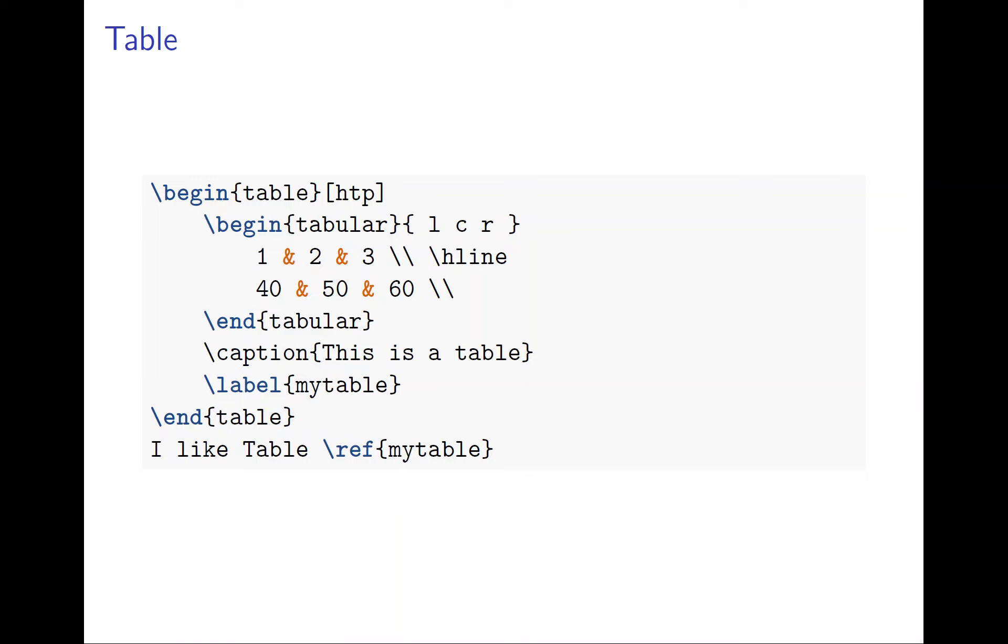Very often the table wants to move around because if you put it in a place where it's not ideal, then you have a lot of empty space. Suppose you have a long table but the text goes to the very end of the page. If you put a tabular, then you go to the next new page, then there's empty space, so it's not very good.